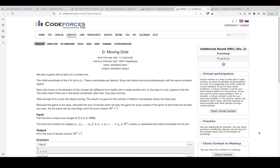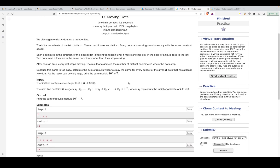Hi guys, in this video we will be discussing problem D from Codeforces round 851, rated for Div 2. The problem's name is 'Moving Dots' and it states that we play a game with n dots on a number line. The initial coordinates of the i-th dot is x_i, and these coordinates are distinct.